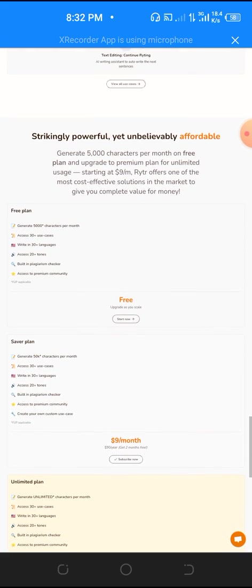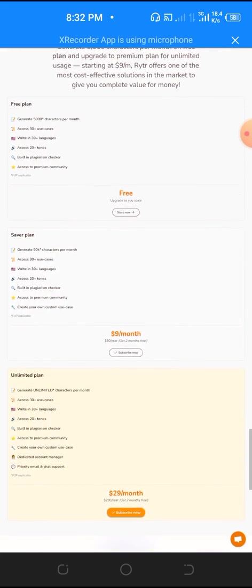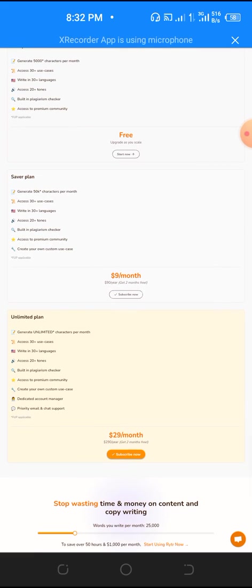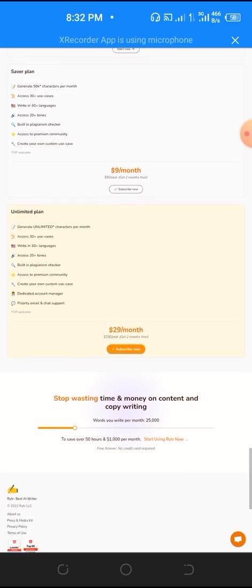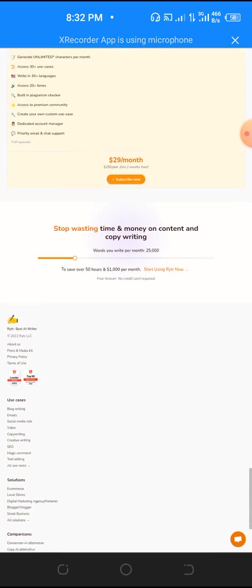What I'm going to be showing you—you can see the price right here. It's been sold for nine dollars per month, then twenty-nine dollars per month.